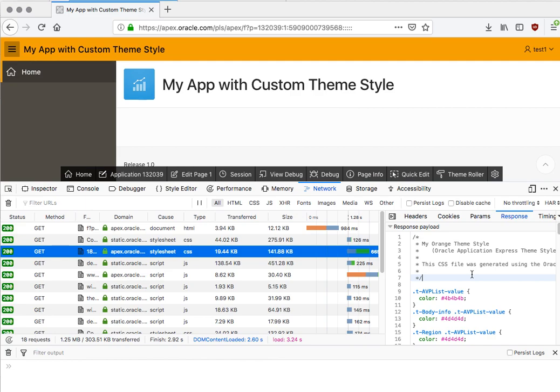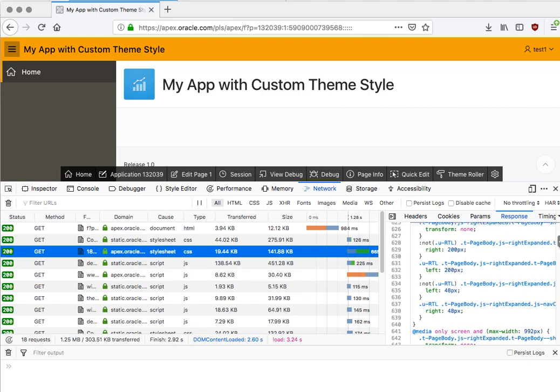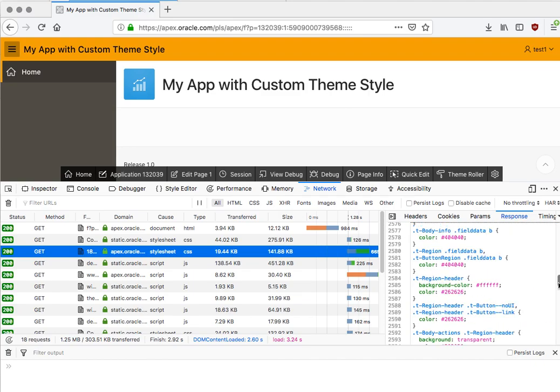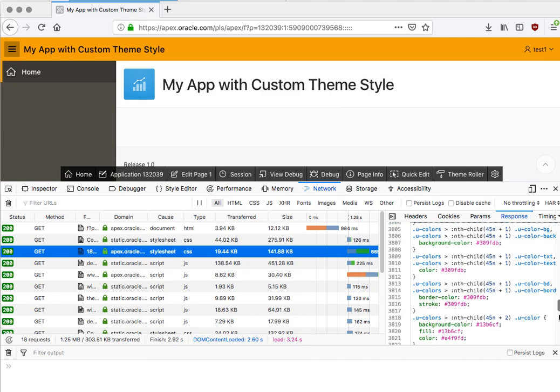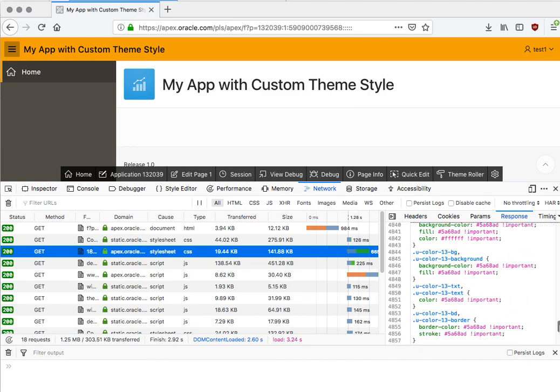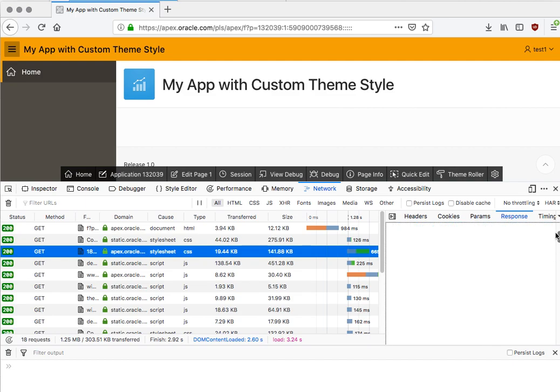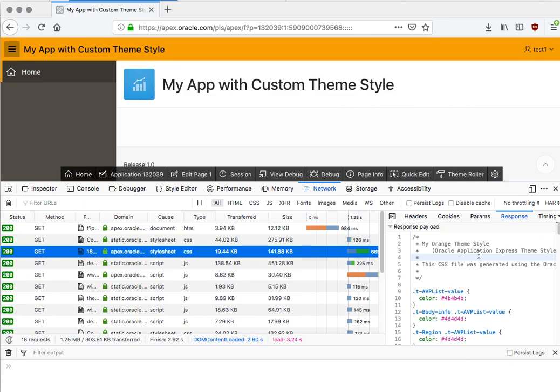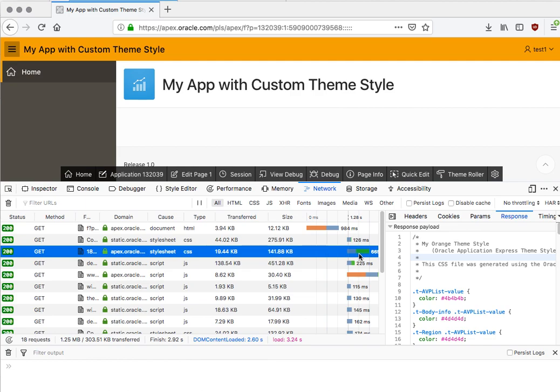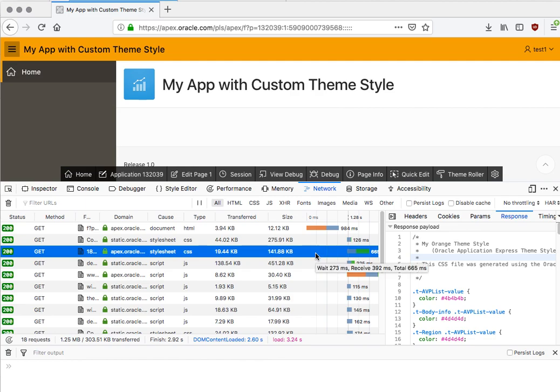And remember, I just changed one single thing—I changed to this orange color—but we have this file that has been generated. It contains all the styles, not just my orange color, because now this replaces the default theme style. So, okay, you can see this file you hit the database, there is a rather long time to retrieve that file.